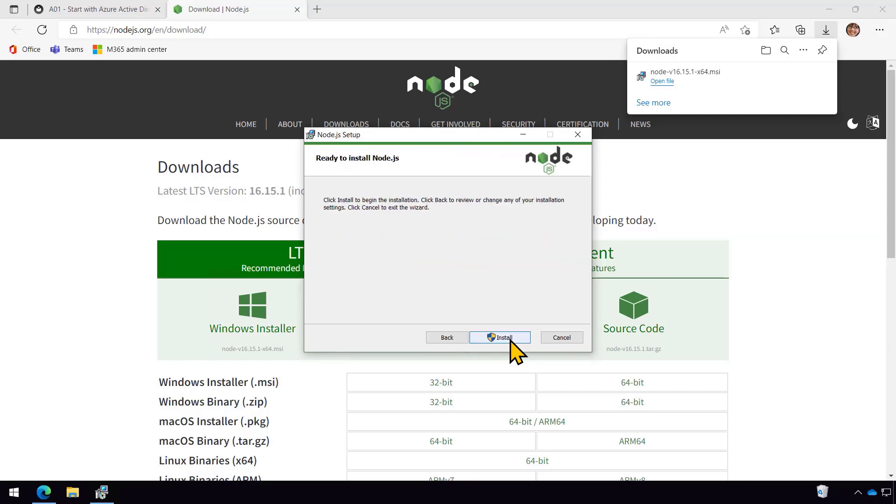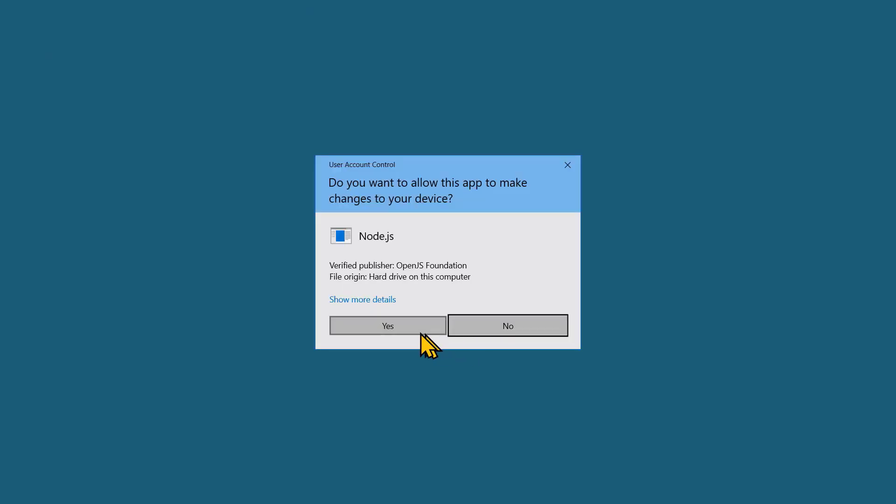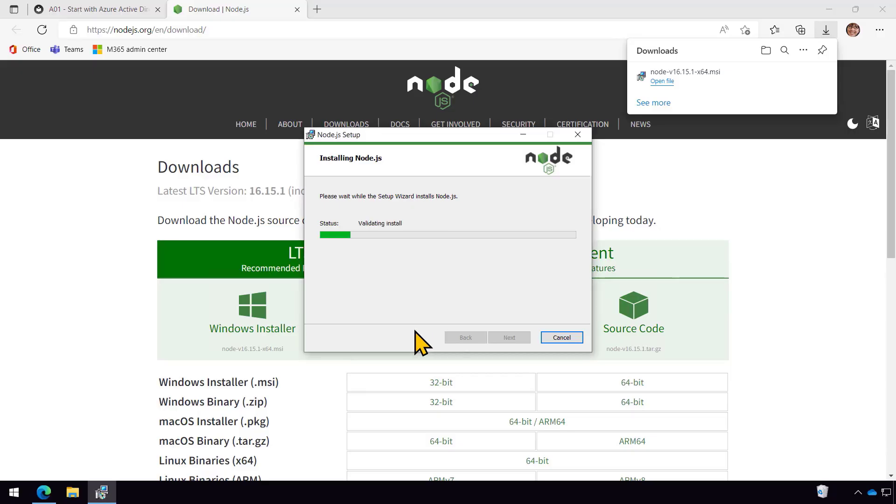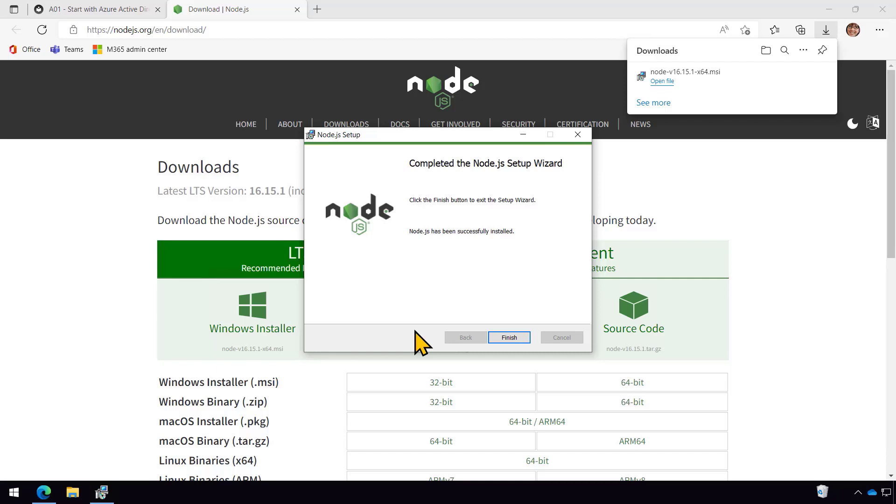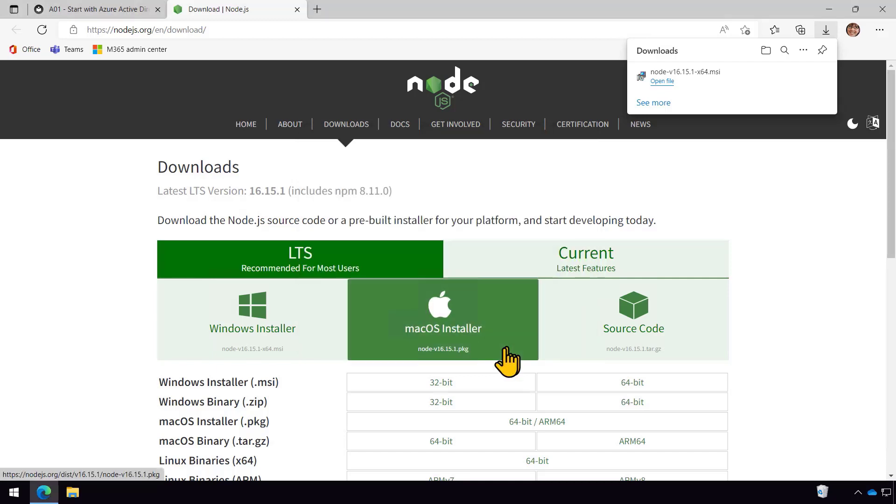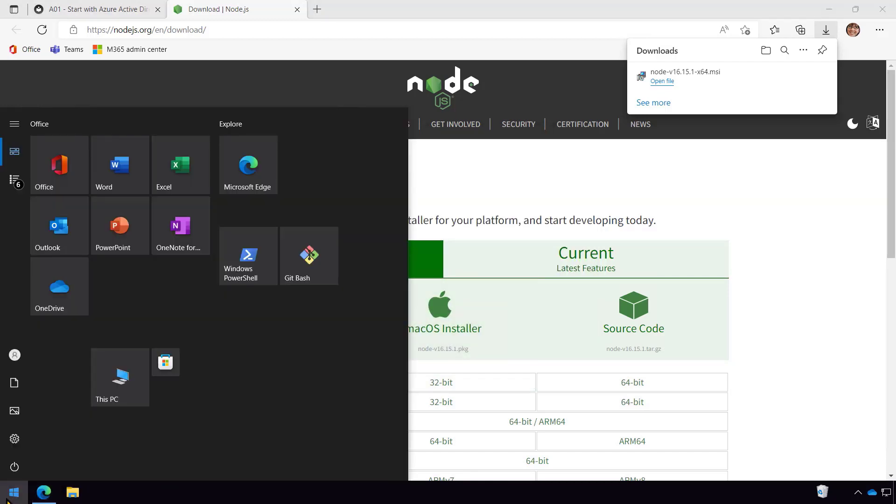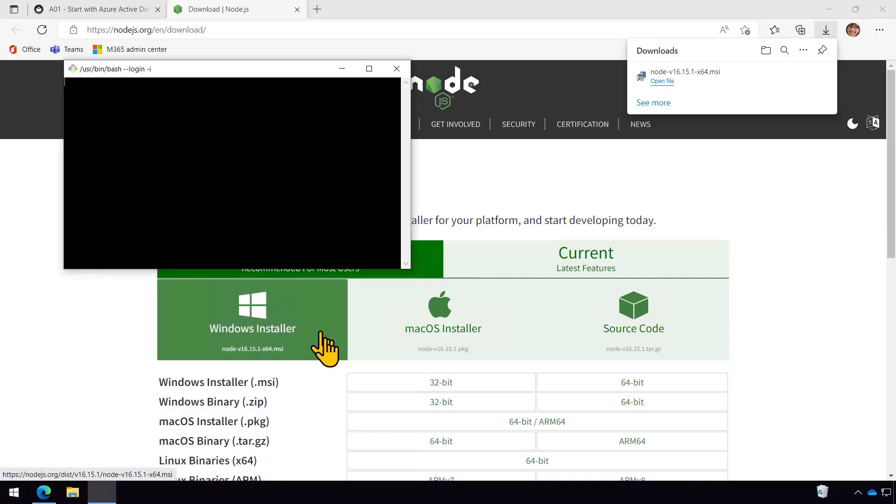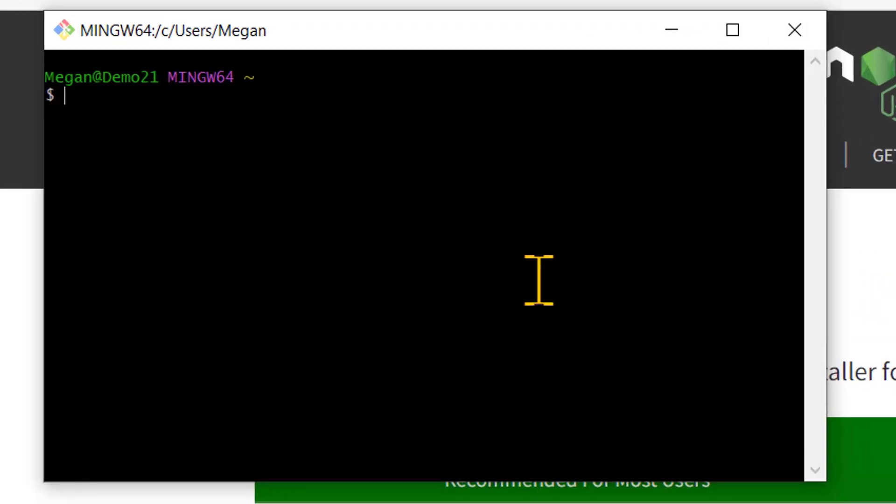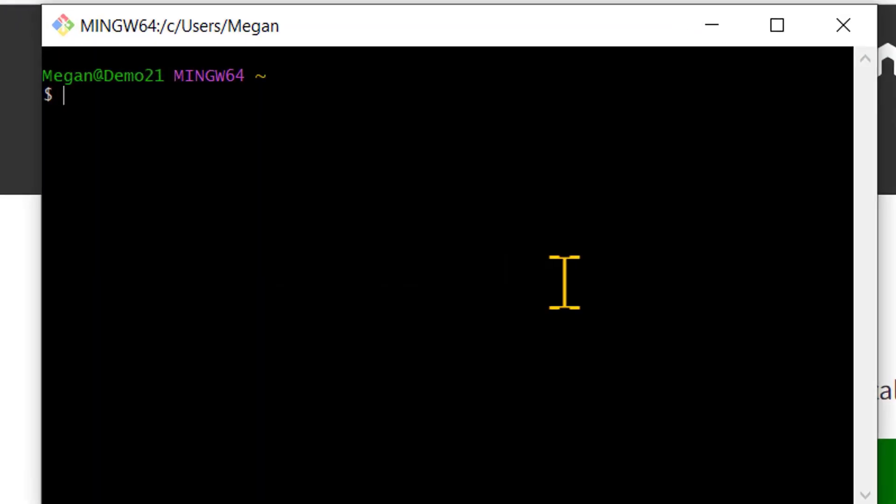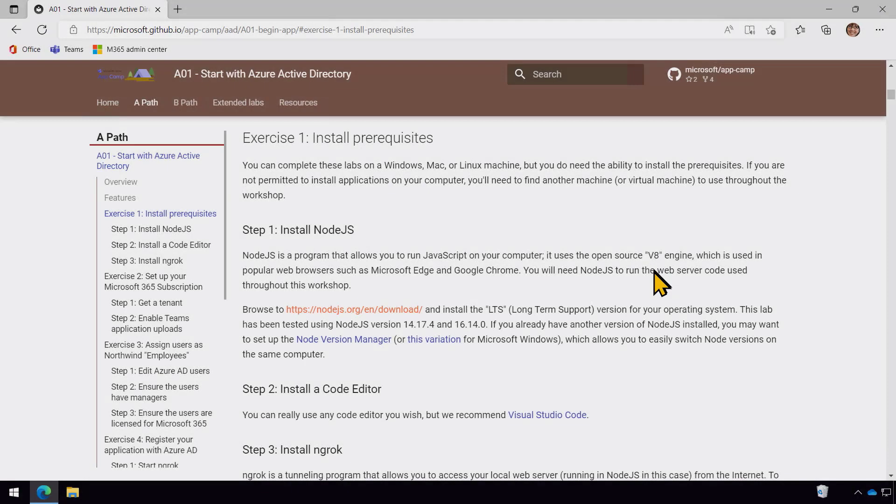But in this case, I'm just going to use this one version, which is the latest version of Node. And so the installer will run, and it's really no big deal. Now at the end, I'll just bring up a command window and make sure that it worked. So I should be able to say Node minus V and get back the version number.